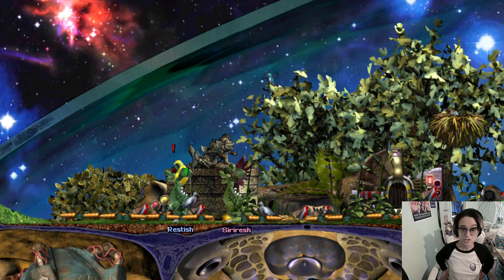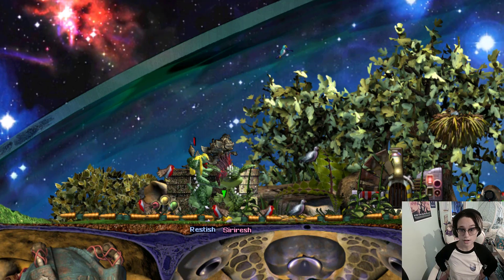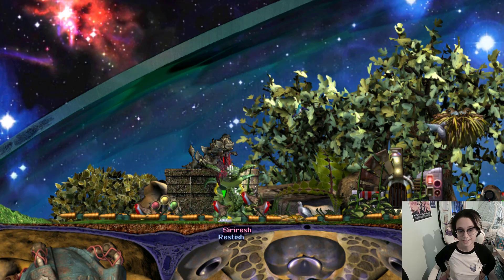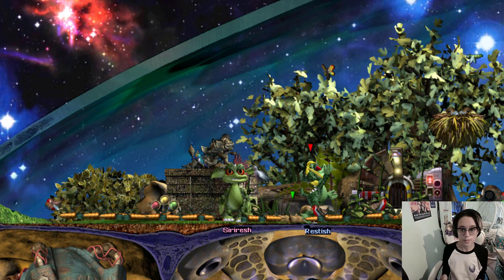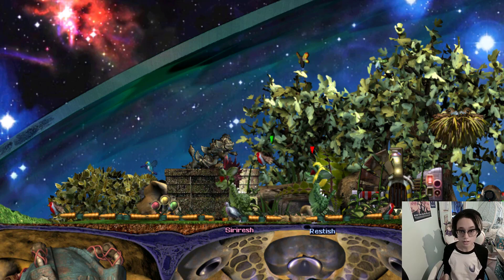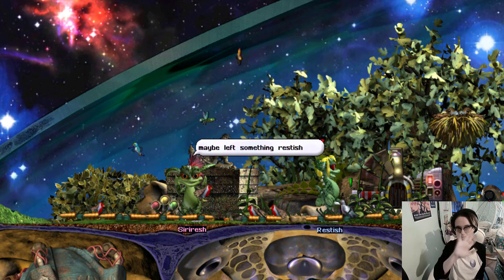And that's how to use Geneforge to make a new breed for Creatures: Docking Station! That's going to do it for this video — thank you everybody so much for watching. If you enjoyed, let me know in the comments below, and I'll see you guys later.